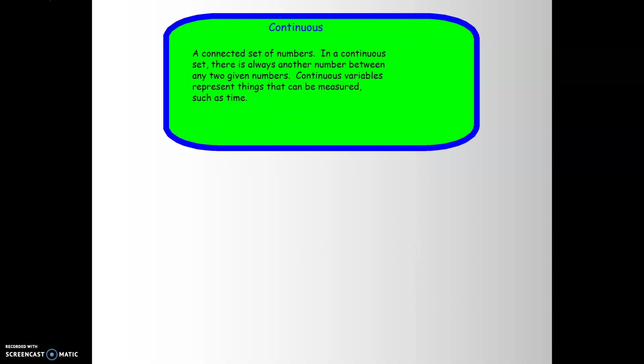A continuous set is a connected set of numbers where there's always another number between any two given numbers. Continuous variables represent things that can be measured, such as time — we can break time into decimals or fractions. However, if we're dealing with objects like whole numbers, such as the number of cars, we can't split them into half cars or quarter cars, so that is not a continuous set.